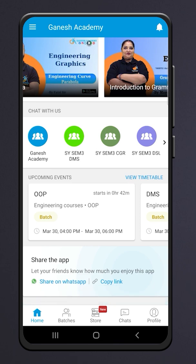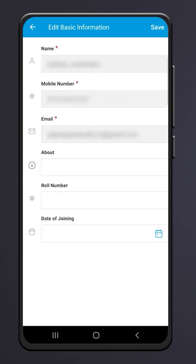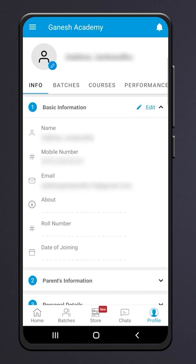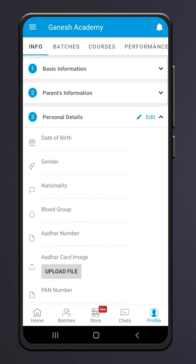Our app is designed to be student friendly. You can see your details by clicking on the profile button — see your name and profile picture. Fill up the personal details below, including your name, mobile number, and email. You can also fill in your parents' information for our records.